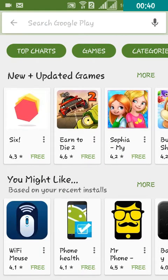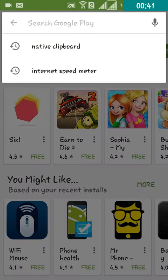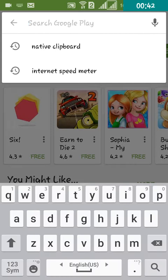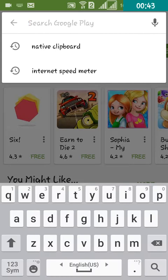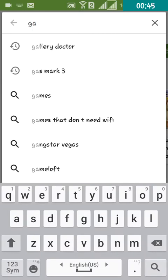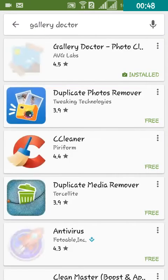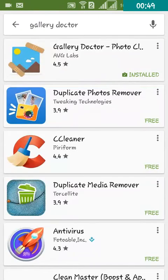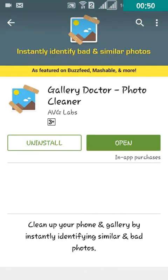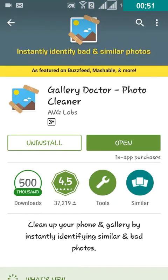Then search for Gallery Doctor. I have already installed this app. After installing, click Open.